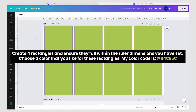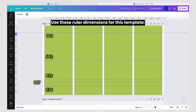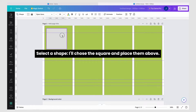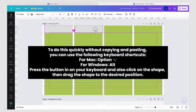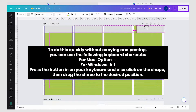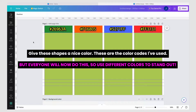My color code is shown on screen. Select all rectangles and click on the lock icon. Select a shape — I chose the square — and place them above. To do this quickly without copying and pasting, you can use the following keyboard shortcuts: for Mac use Option, for Windows use Alt. Press the button and also click on the shape, then drag it to the desired position.